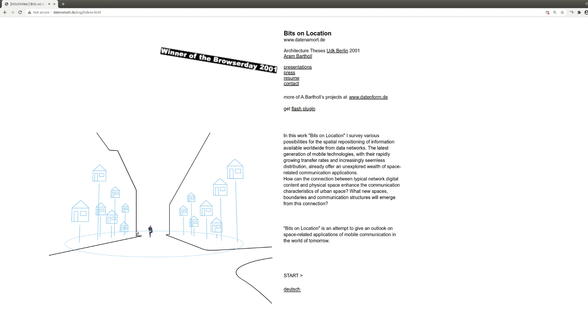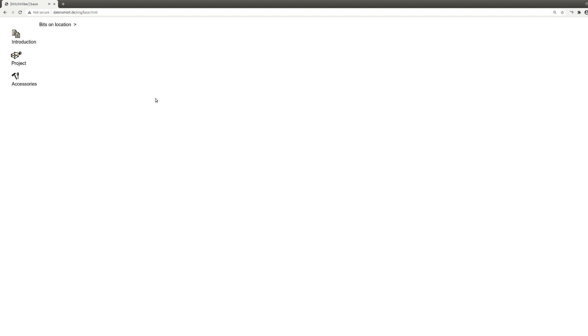And it's a project I did for my architecture thesis. I studied architecture at the Udeka Art School in Berlin. What you hear in the background is not my phone. It's a little prank I built into this website, actually.